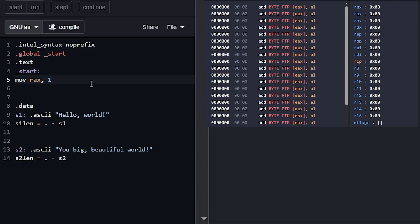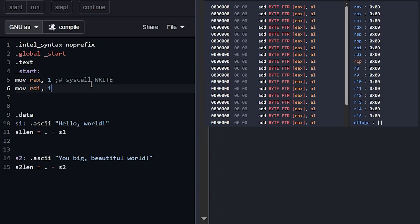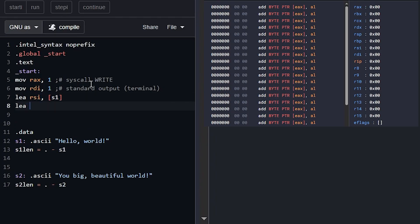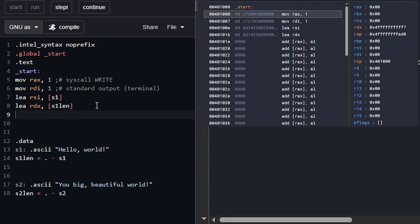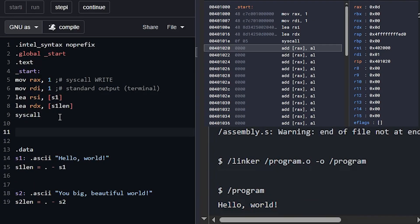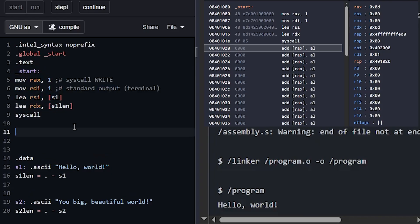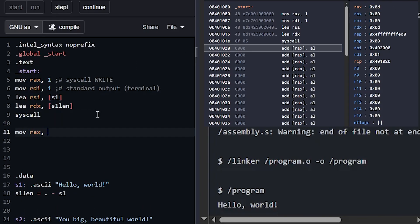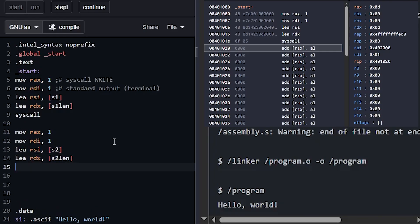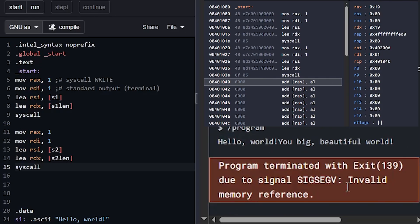Now build the syscall: move 1 into RAX (write), move 1 into RDI (stdout), load effective address of s1 into RSI, load s1_len into RDX, then syscall. Stepping through, hello world comes out. To print the second string, we duplicate the block - RDI is still 1 but RAX has changed because the syscall returns a value, so reset it to 1. Load s2 into RSI, s2_len into RDX, and perform another syscall.